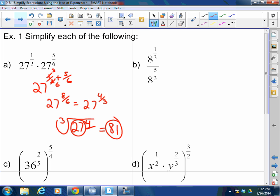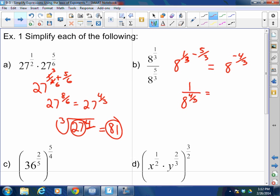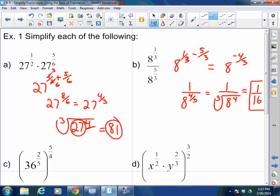Next: 8 to the one-third divided by 8 to the five-thirds. Since we're dividing the same base, this is 8 to the one-third minus five-thirds, which equals 8 to the negative four-thirds. I can't have that negative exponent, so this drops down: 1 over 8 to the four-thirds positive, which equals 1 over the cube root of 8 to the fourth. The cube root of 8 is 2, and 2 to the fourth is 16, so this is 1 over 16.